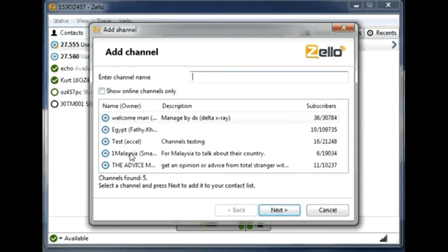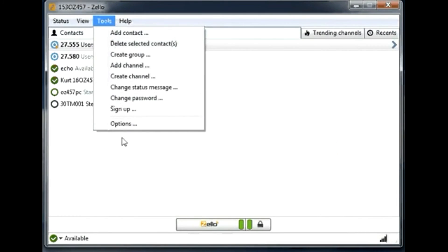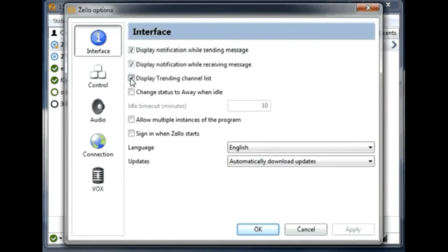If you go to Tools > Add Channel you will see trending channels based on the language you have chosen in your profile. If you chose Japanese, you will see Japanese channels; if Chinese, you will see Chinese channels. This gives you a list of channels interesting to your location. I'm going to turn off Display Trending Channels. Change Status Away is important — I turn it off so everything doesn't go into history without me realizing I'm in away mode.